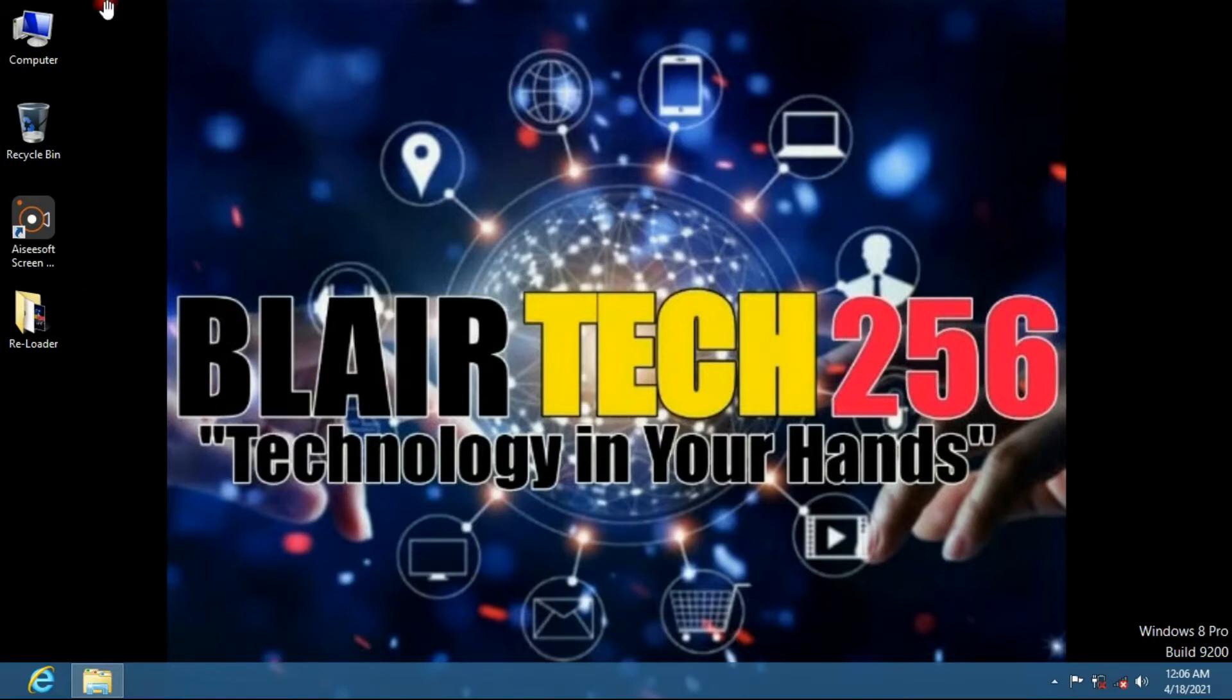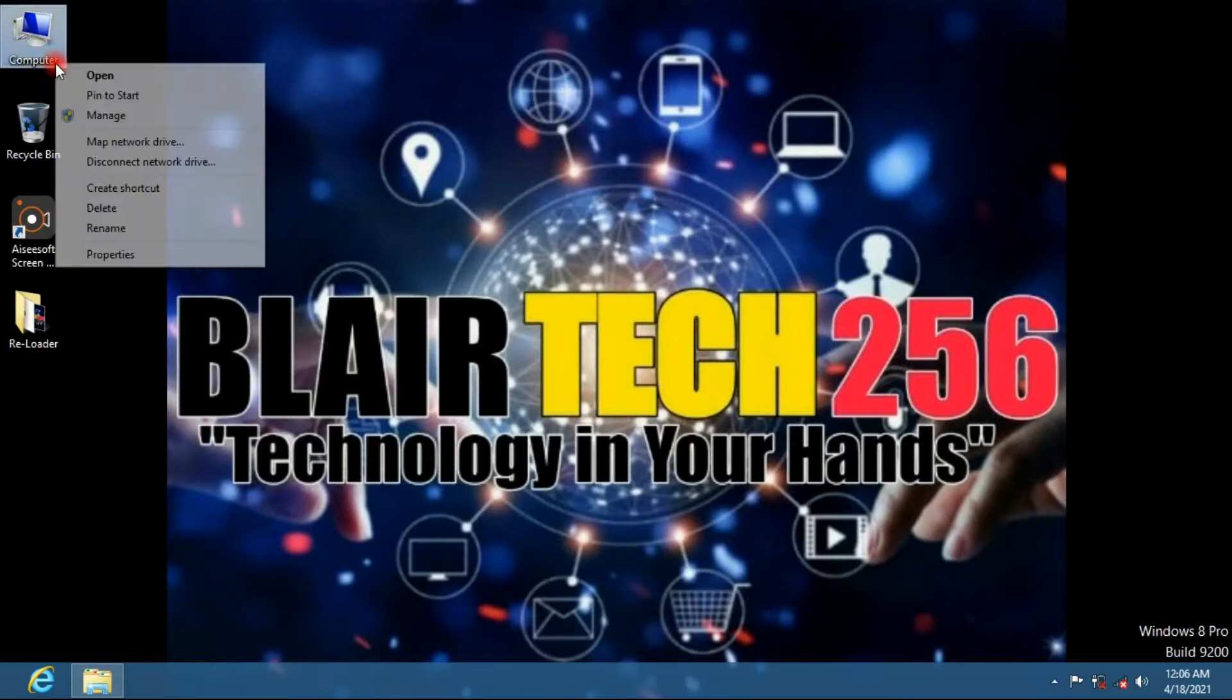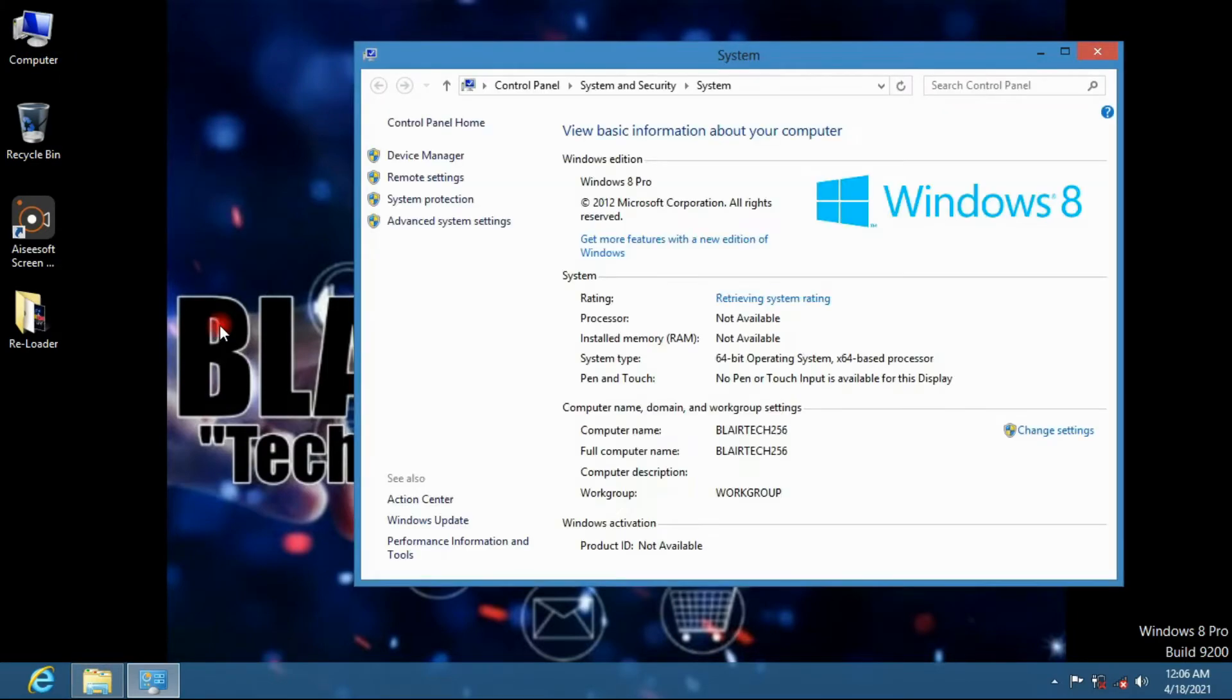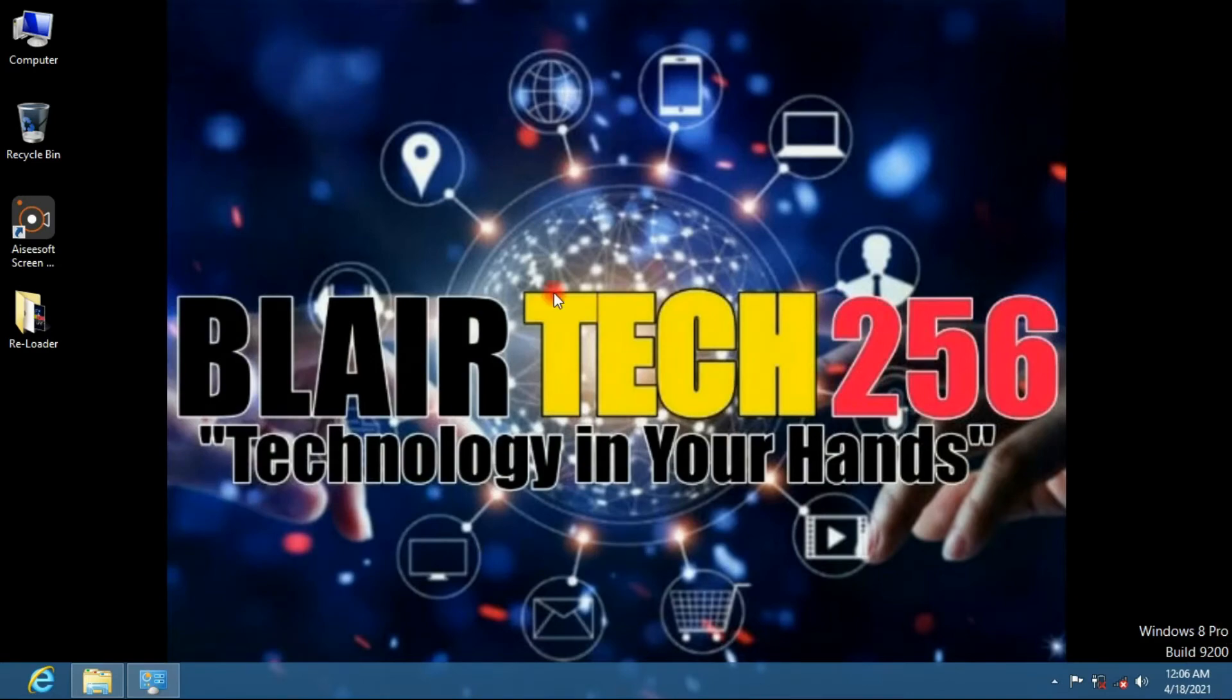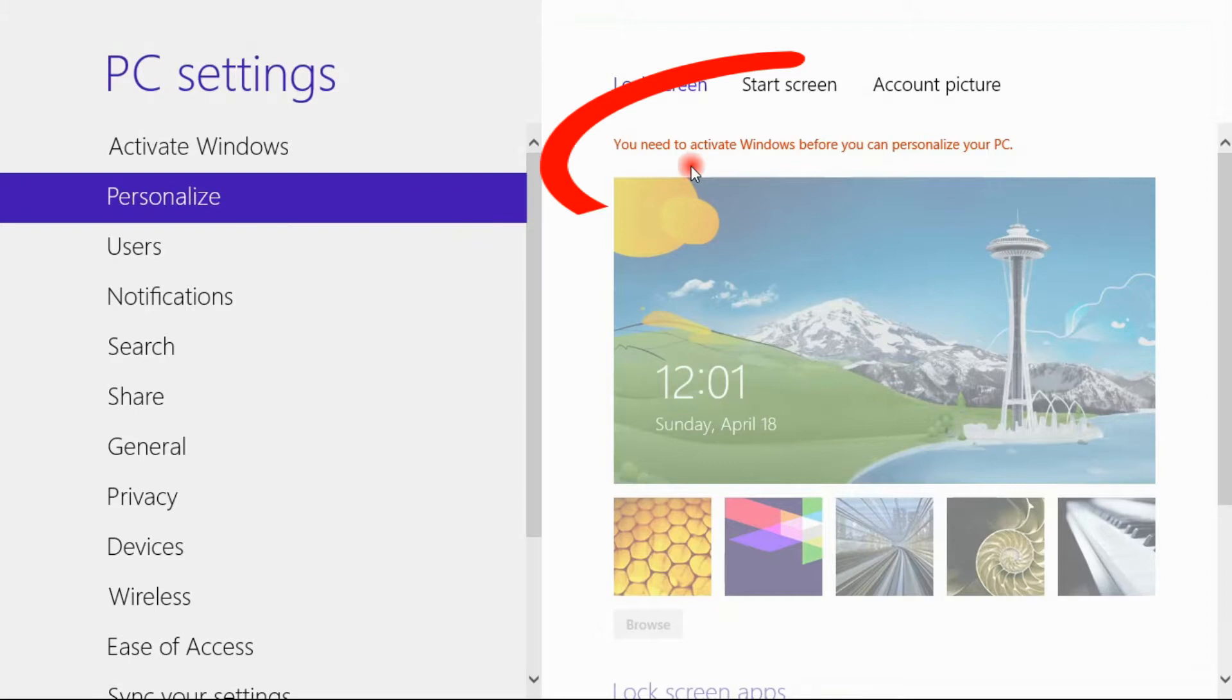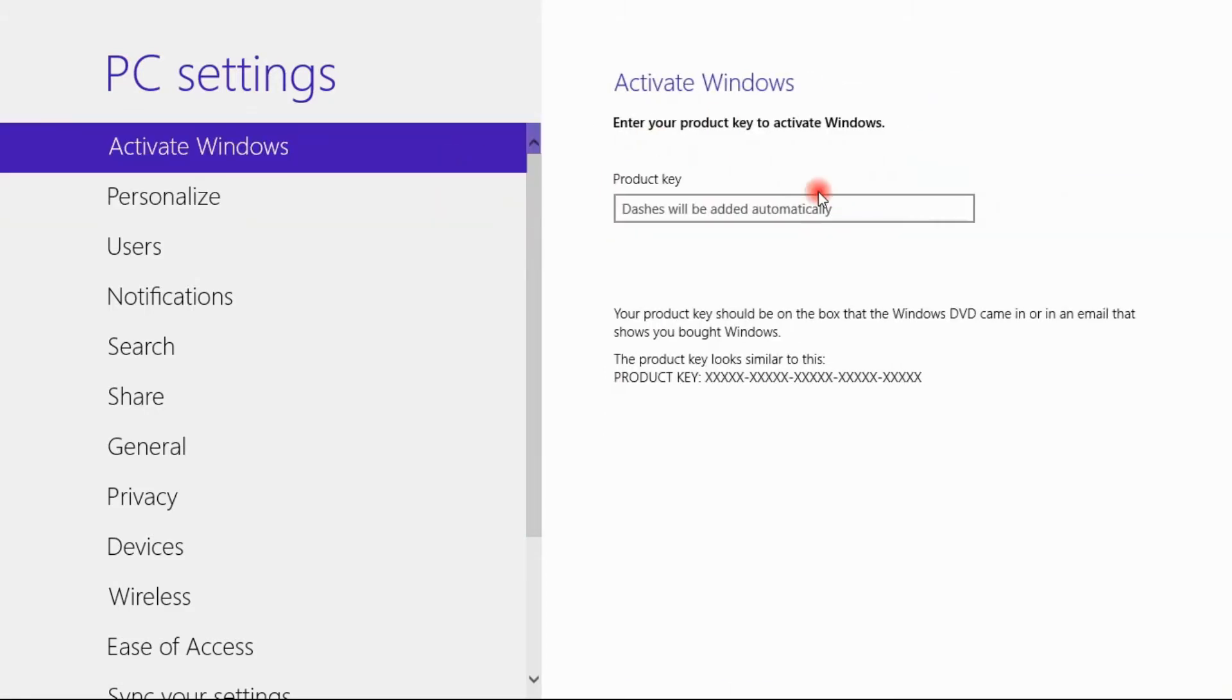Right now you can see my PC is not activated. My Windows is not activated, so I cannot even access some of the stuff right here. I cannot personalize my PC before activating it.